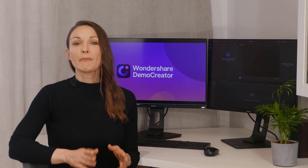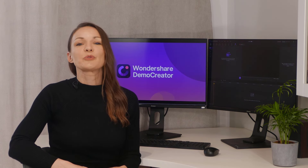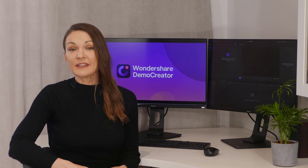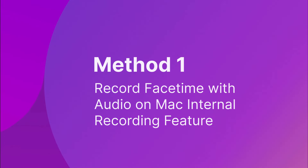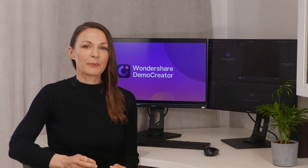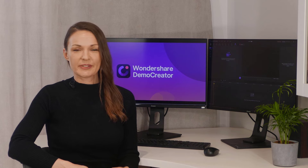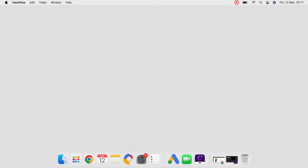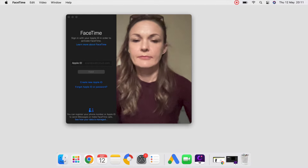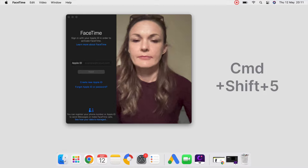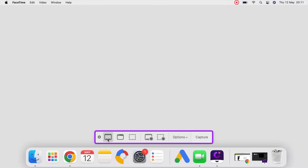There are two methods that I'll be covering here. Let us see how to record FaceTime with audio using the Mac internal recording feature. The first method is simple and uses Mac's built-in screen recording tools. Step 1: Launch the FaceTime app on your Mac computer. Step 2: Since you want to record FaceTime on a Mac, you need to launch the Screencast tool before starting the call. Press Command-Shift-5 and you'll get a control center showing at the bottom of the screen.